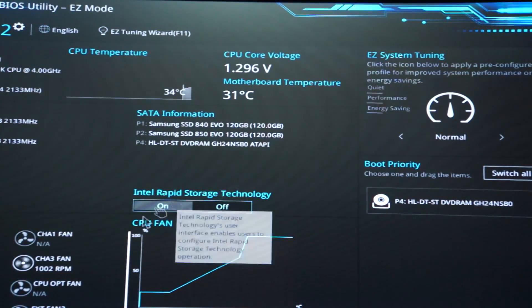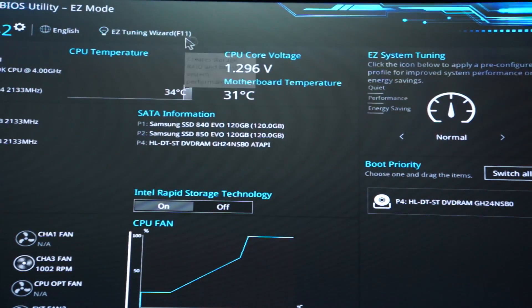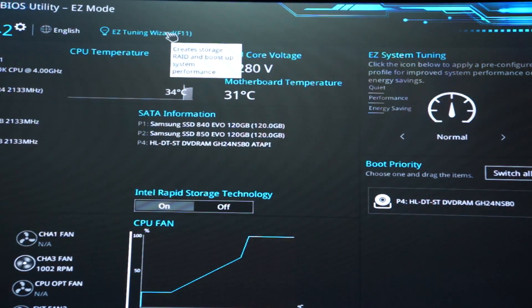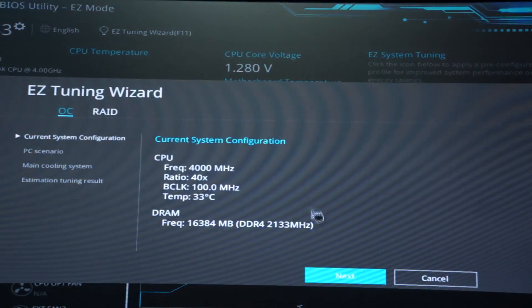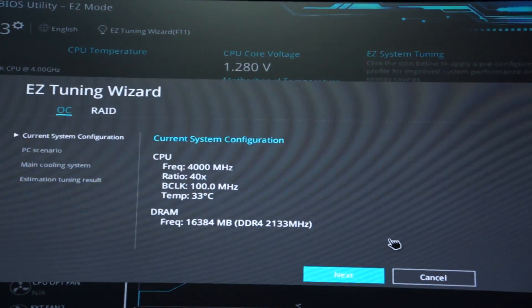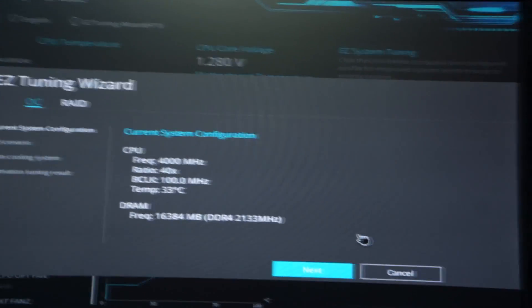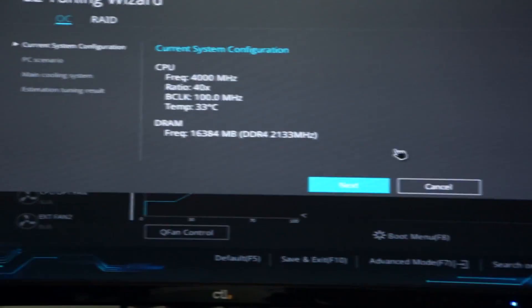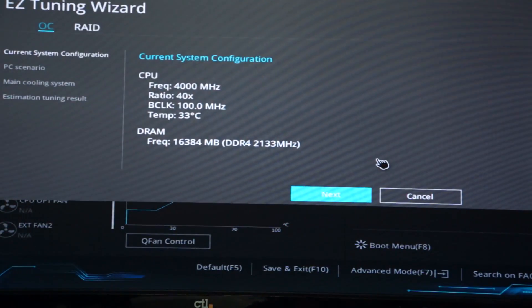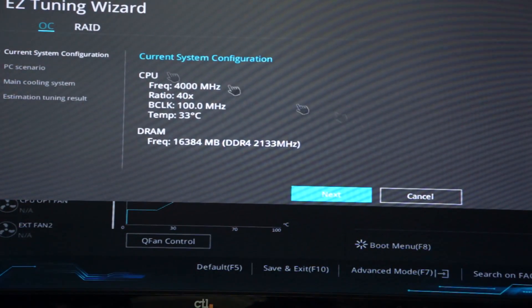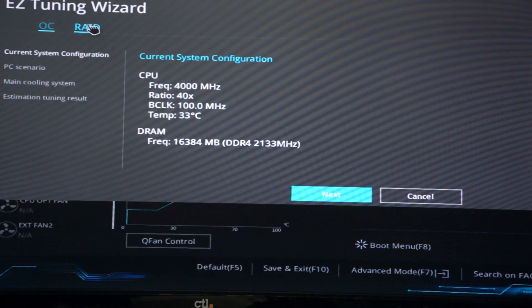Alright, so step one: we're going to click on this little tuning wizard or press F11, whichever one you want, and then we're going to straighten out the camera here. Up right here we can see RAID.